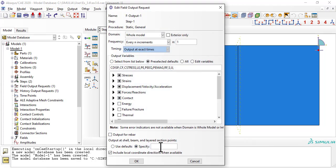Inside module step, we edit the field output request to include three times five equals fifteen section points, where later we can get results.